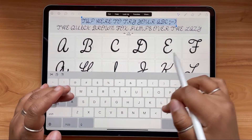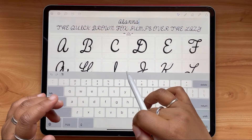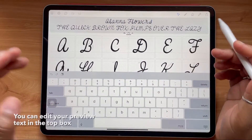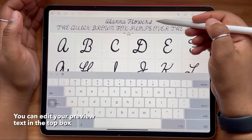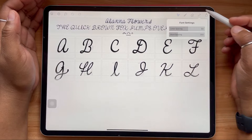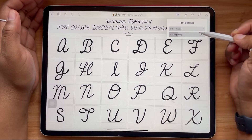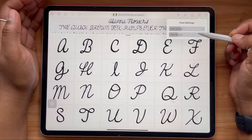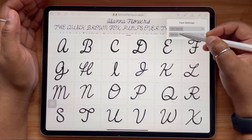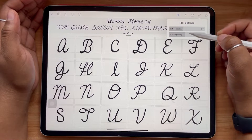As you draw your letters, you can see a full preview of how your font will look. You can simply tap in the top box and even edit the text to be whatever you'd like. Under your font settings, as you progress with your font, you can look at adjusting the letter spacing as well as the word spacing and be able to preview it in real time.